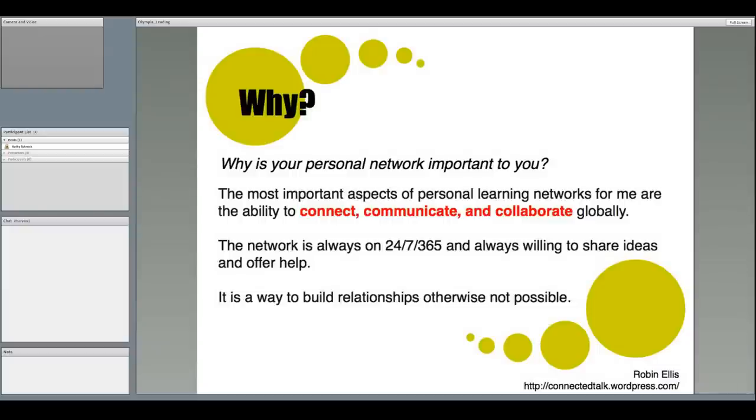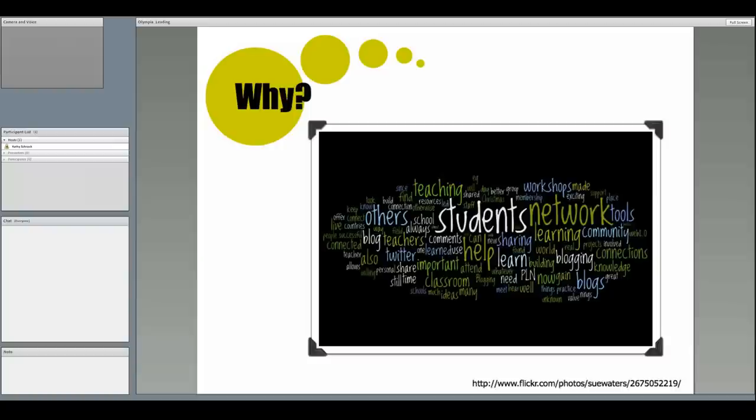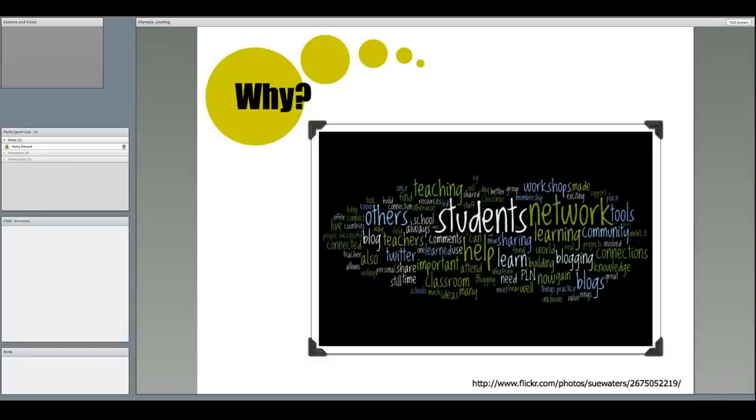And Robin Ellis, from Pennsylvania, stated her heartfelt reason PLNs were important to her. I think the most important part of this are the aspects of connecting, communicating, and collaborating. Sue then took everyone's responses and dumped them into Wordle, which you know is an online word cloud generator, which makes the words that are mentioned more often bigger in the end result. You can see that students, network, teaching, others, help, learning, and sharing wound up being the key things the commenters to her blog post talked about.